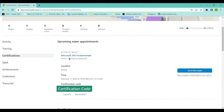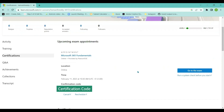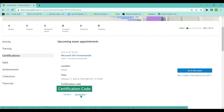I've already scheduled one exam — let me show you what that looks like. Here you can see I have scheduled a Microsoft 365 Fundamentals exam for February 11, 2023, and this is my confirmation code. On the day of the exam, I can come to this page and click 'Go to the Exam' to launch it. If I want to write it earlier or change the date, I can click 'Reschedule' to adjust.